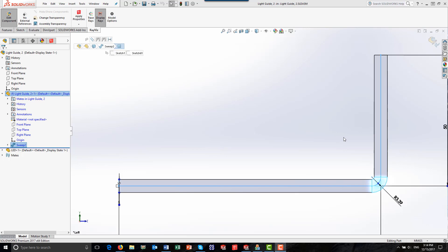In this example, the material property for the light guide is acrylic, and an LED surface source property was used to define the light source. The next step is to run the ray trace.